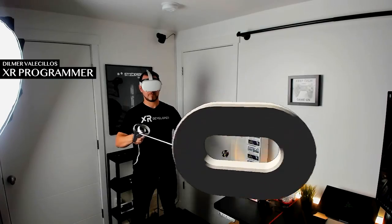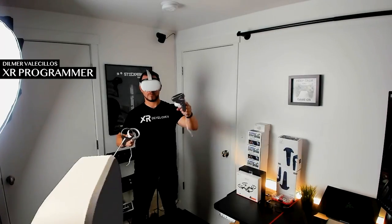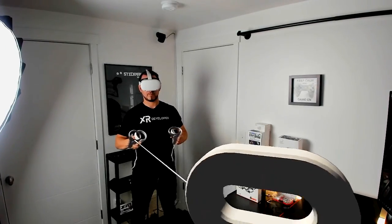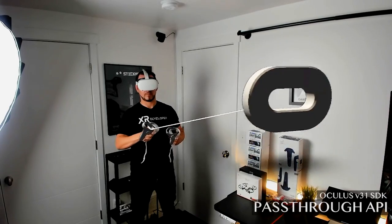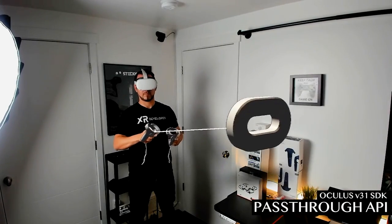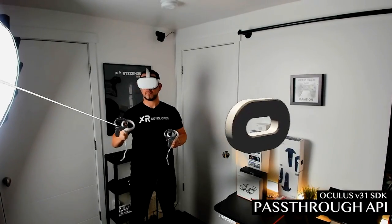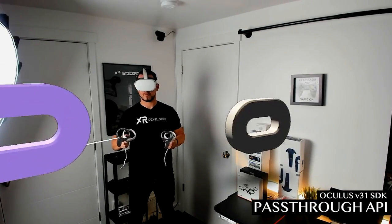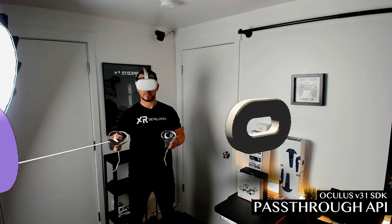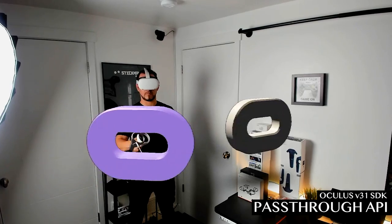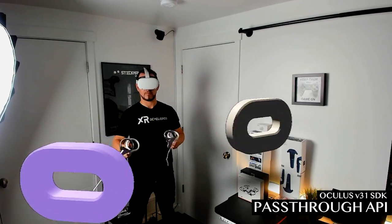In today's video, I want to announce that Oculus just released the passthrough API as part of version 31 of their SDK. This is available in the asset store right now. You can download it or go to their website. I'm going to be putting the link in the description of this video.